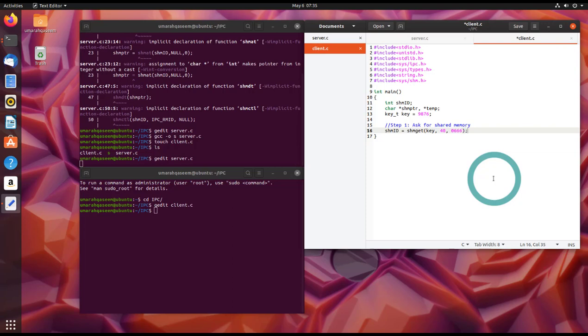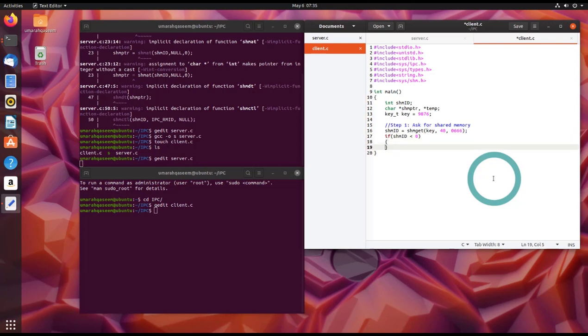Since this is client, we will not use the flag IPC_CREAT because we do not want to create the shared memory, we will just ask for it. So client never creates the shared memory. And let's see if we have successfully created it or if there is any error.